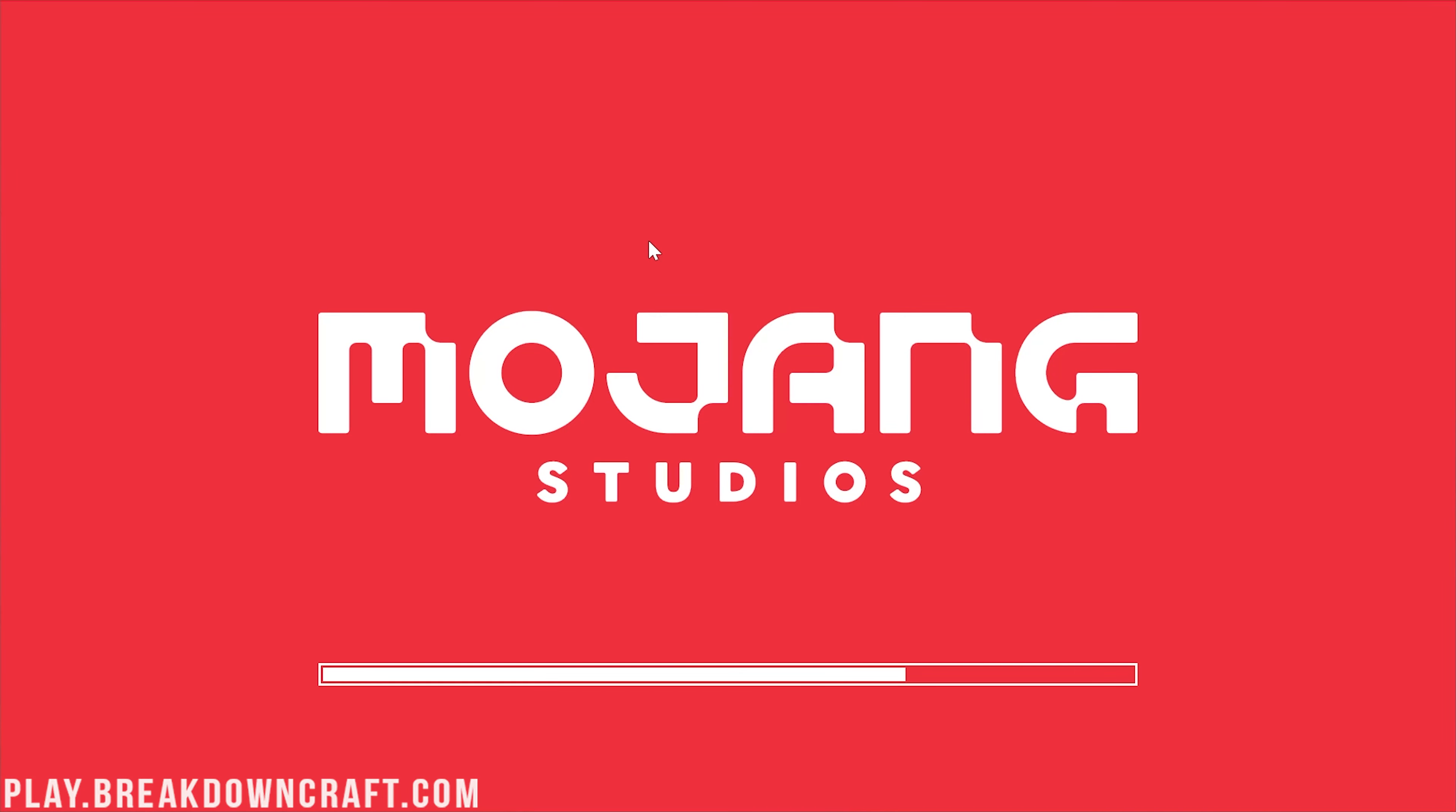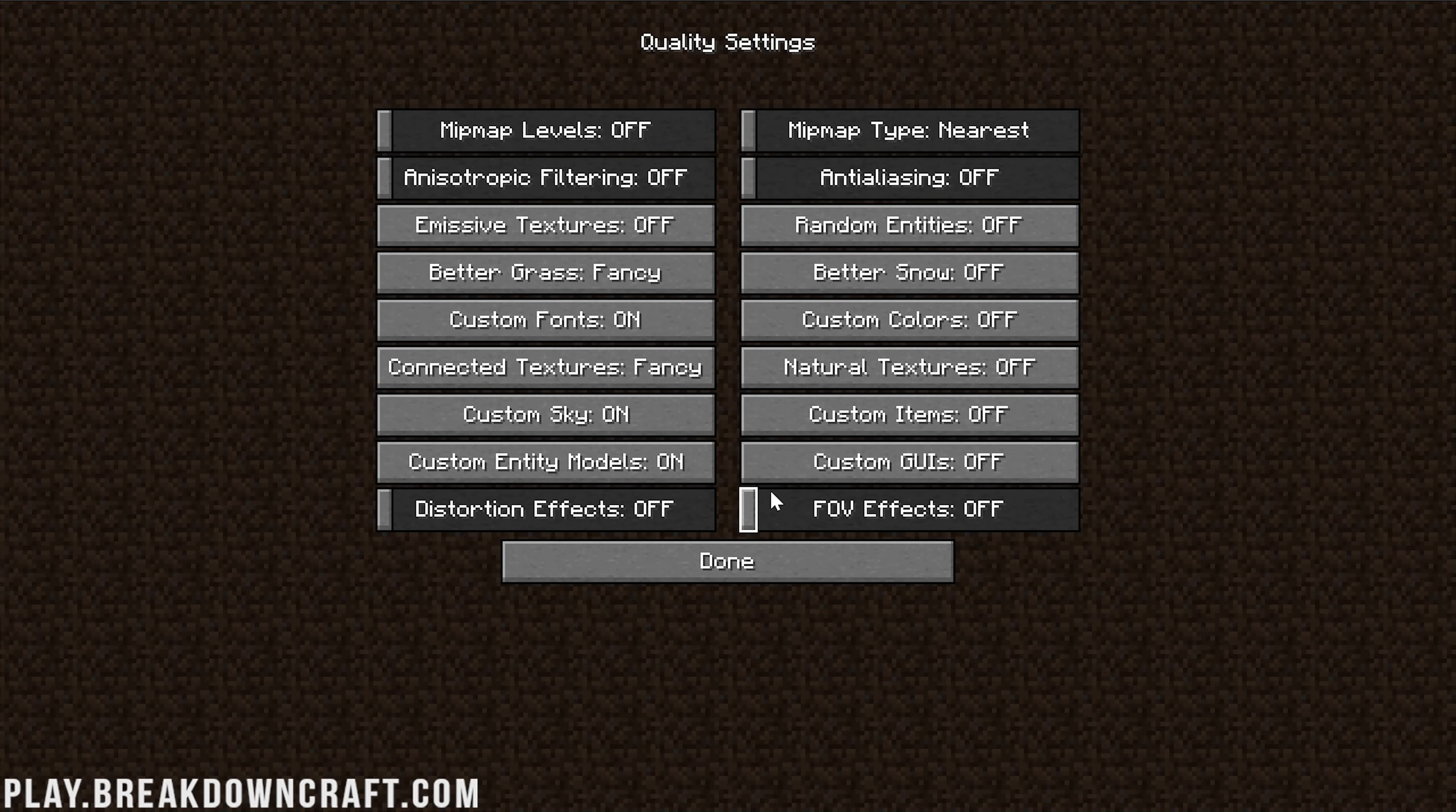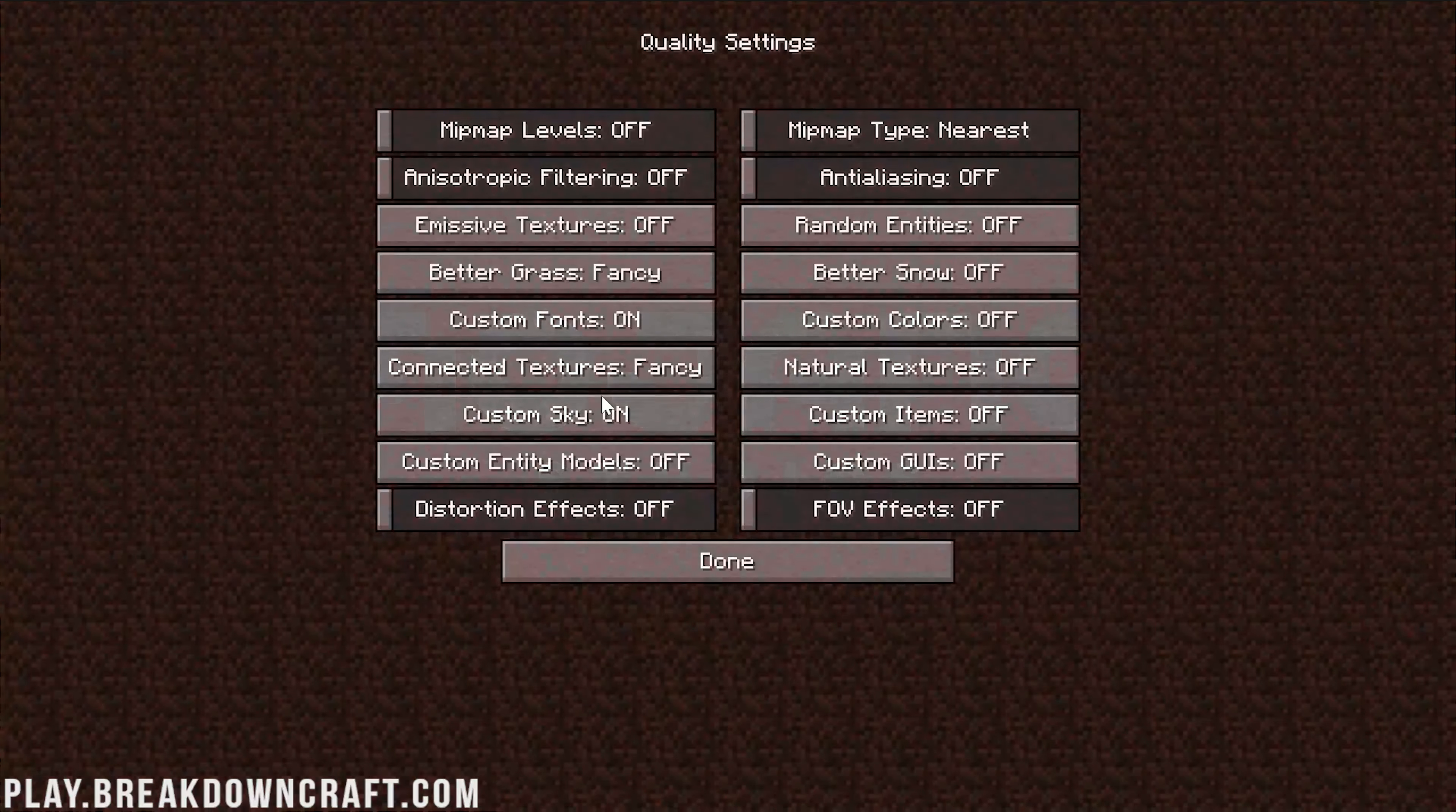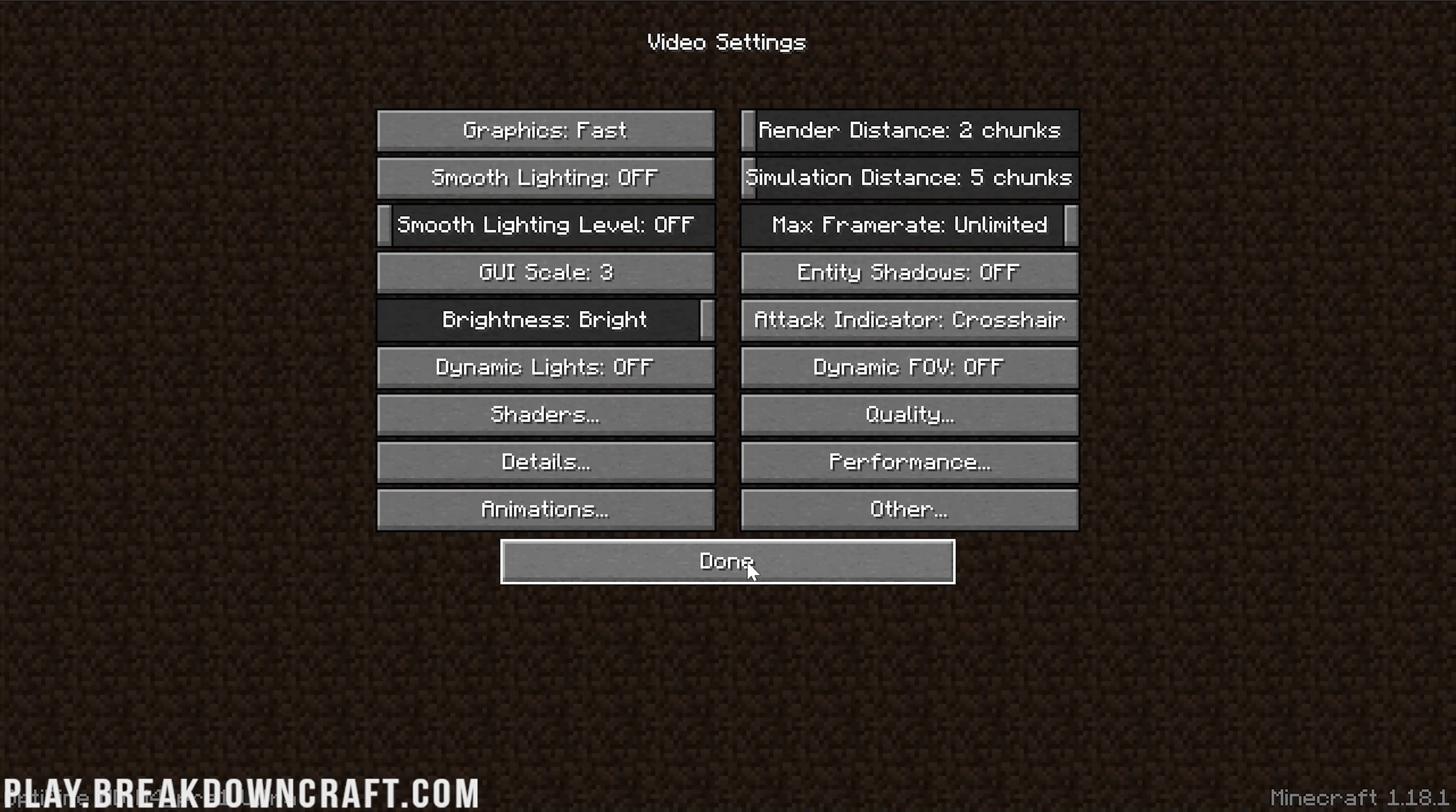We want to turn off Emissive Textures, and basically everything on this page needs to be turned off. We're literally going down through here turning absolutely everything off because everything here is affecting performance, except FOV Effects and Distortion Effects - those are up to you. We can then turn everything else on this page off, including Connected Textures. Everything here needs to be turned off.